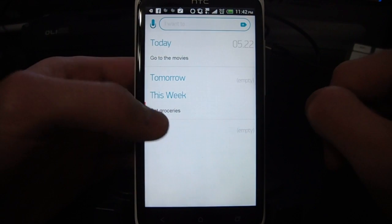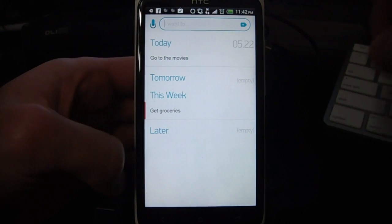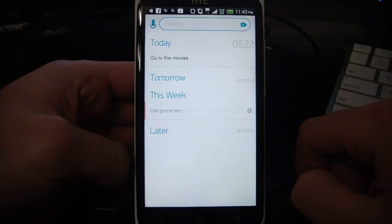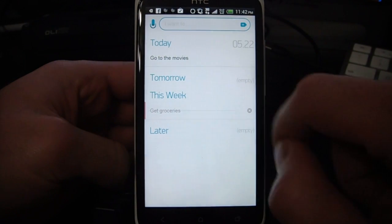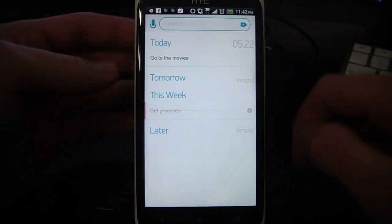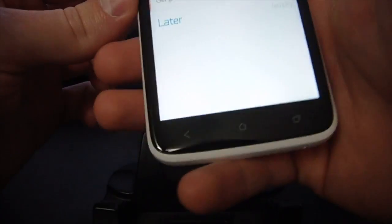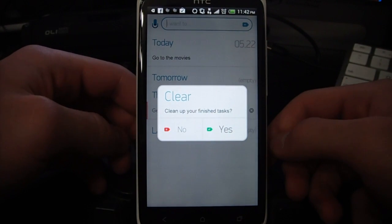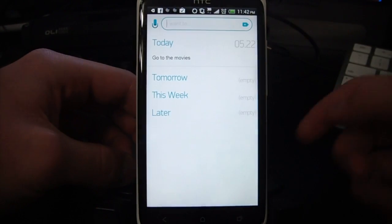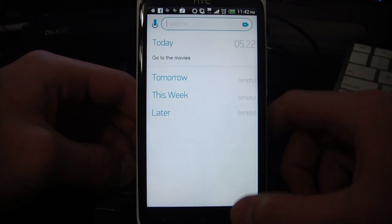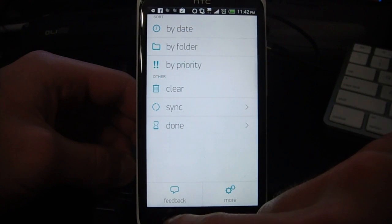To get rid of a task — say it's next week and I've gotten my groceries — I can just swipe to delete that, and you'll see it crosses it out there. That just marks it as done. To get rid of it, you can just click the X. Also, it allows you to shake — I think I have it turned on — there you see it shows up, it says 'clear, clean up your finished tasks,' just go ahead and click yes, it'll take that away. You can also just go into the menu and click clear as well.